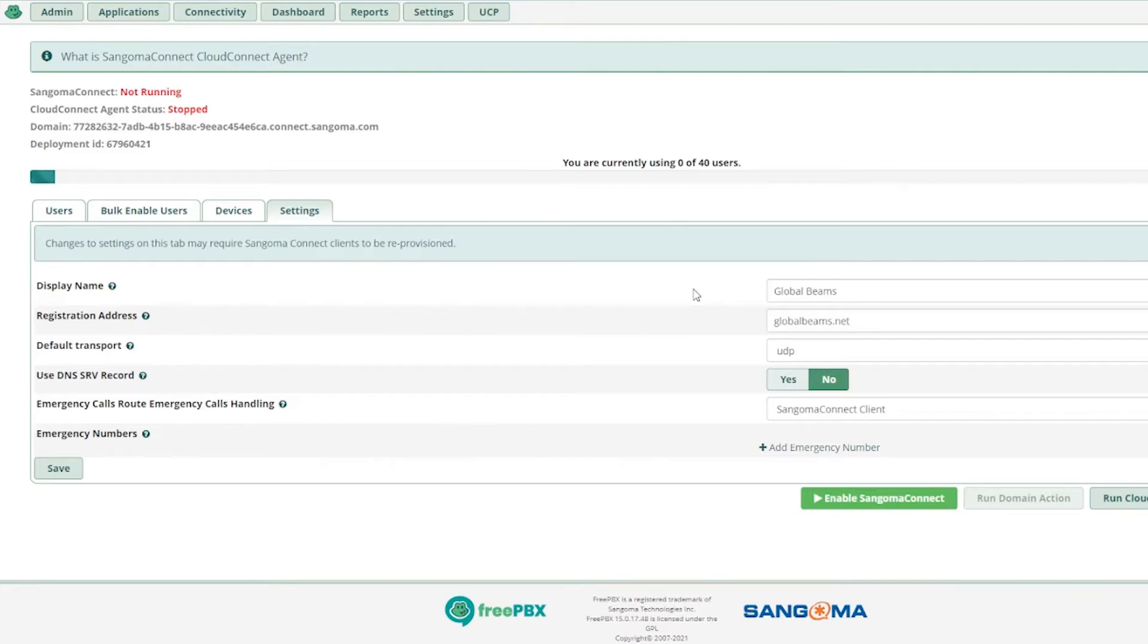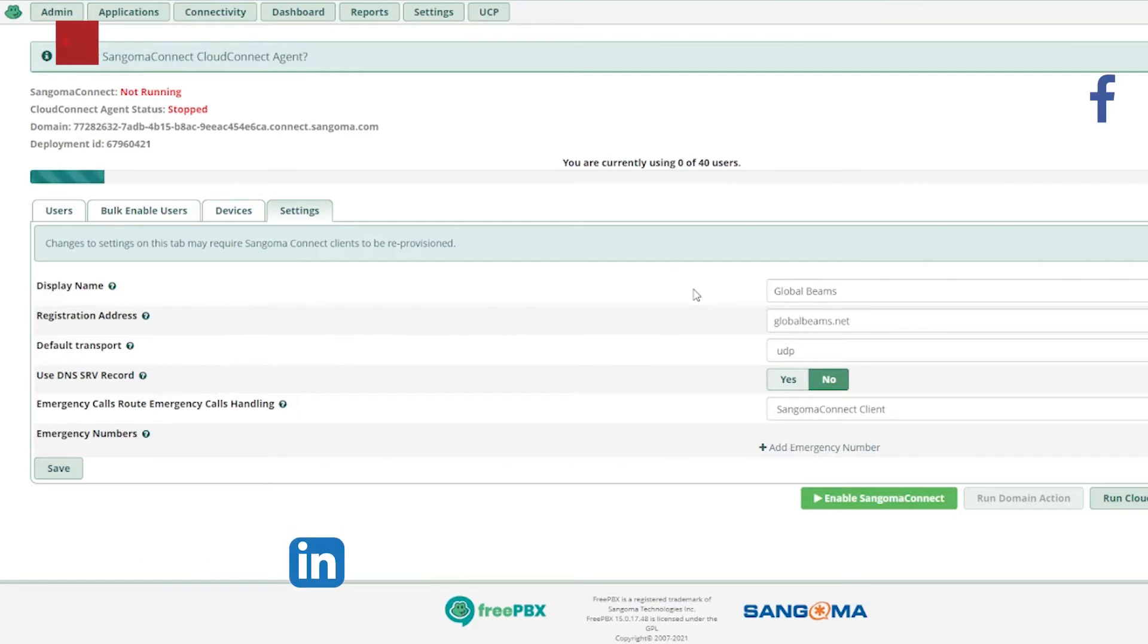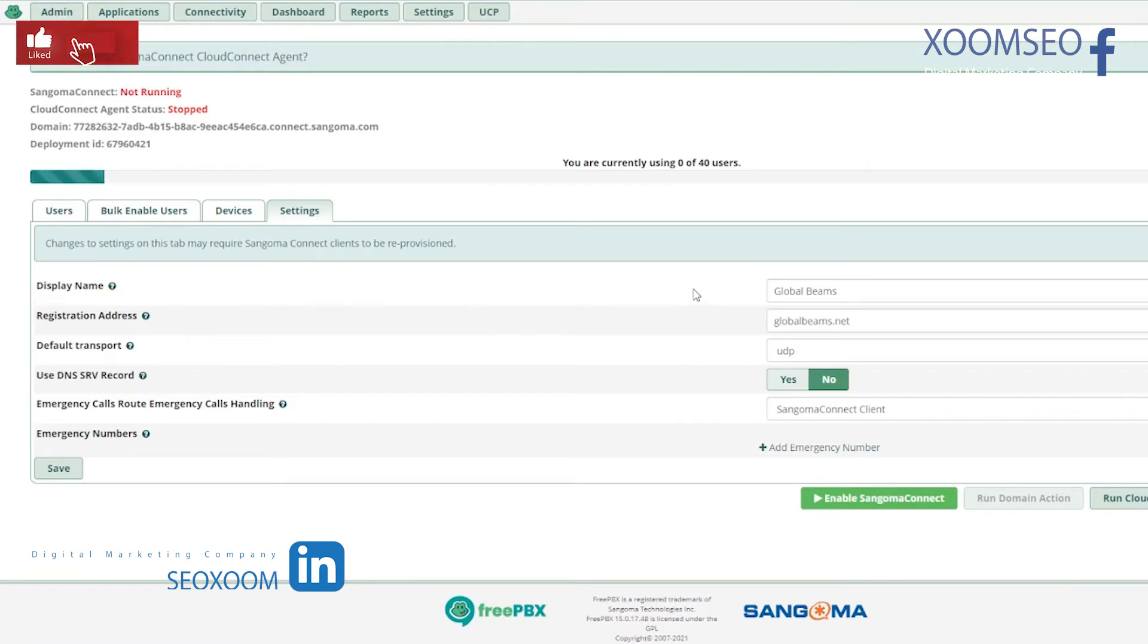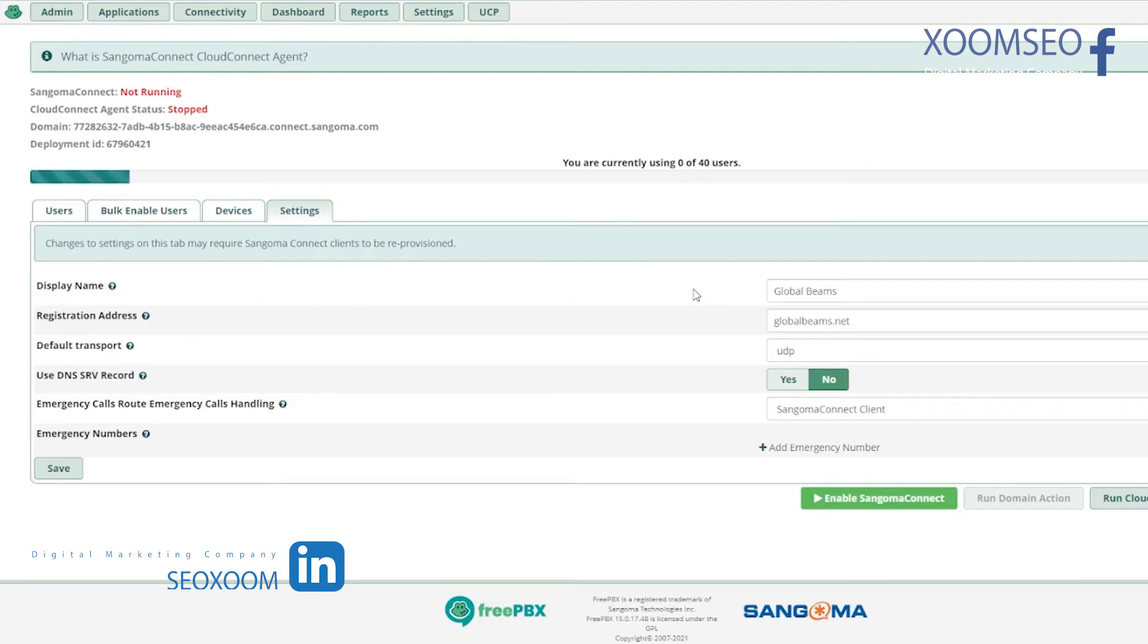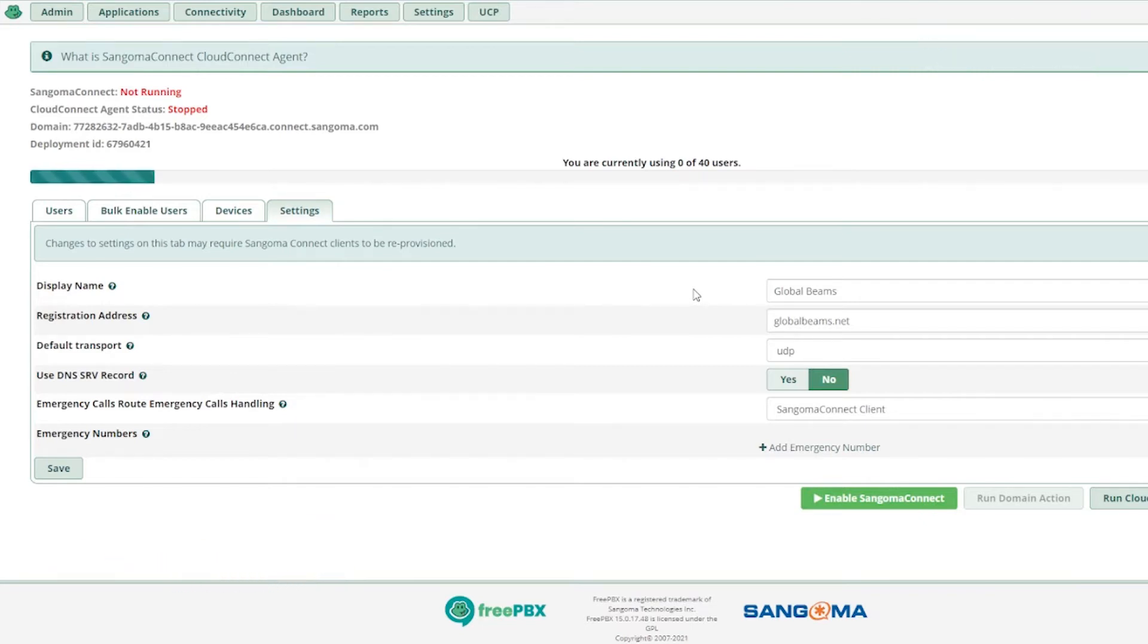Once you update it, it will take two to three minutes to update. It will apply to all of your users. I have a lot of users. In one certificate you get 40 licenses, so for 40 users it will be updated.